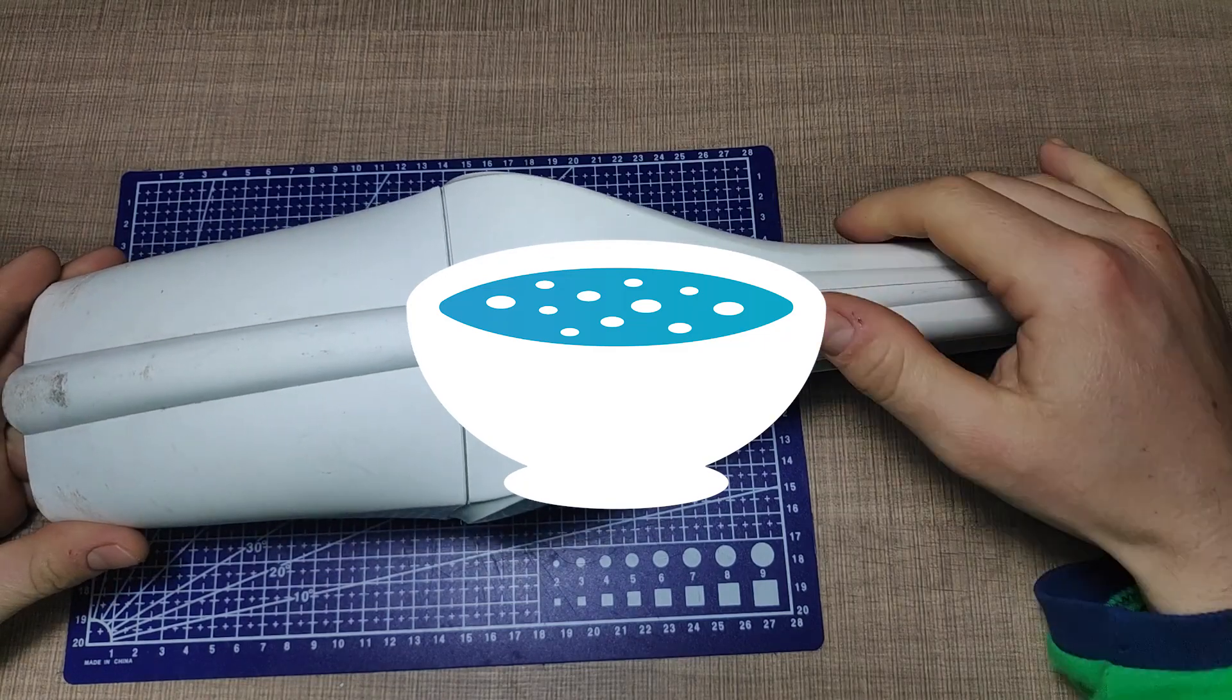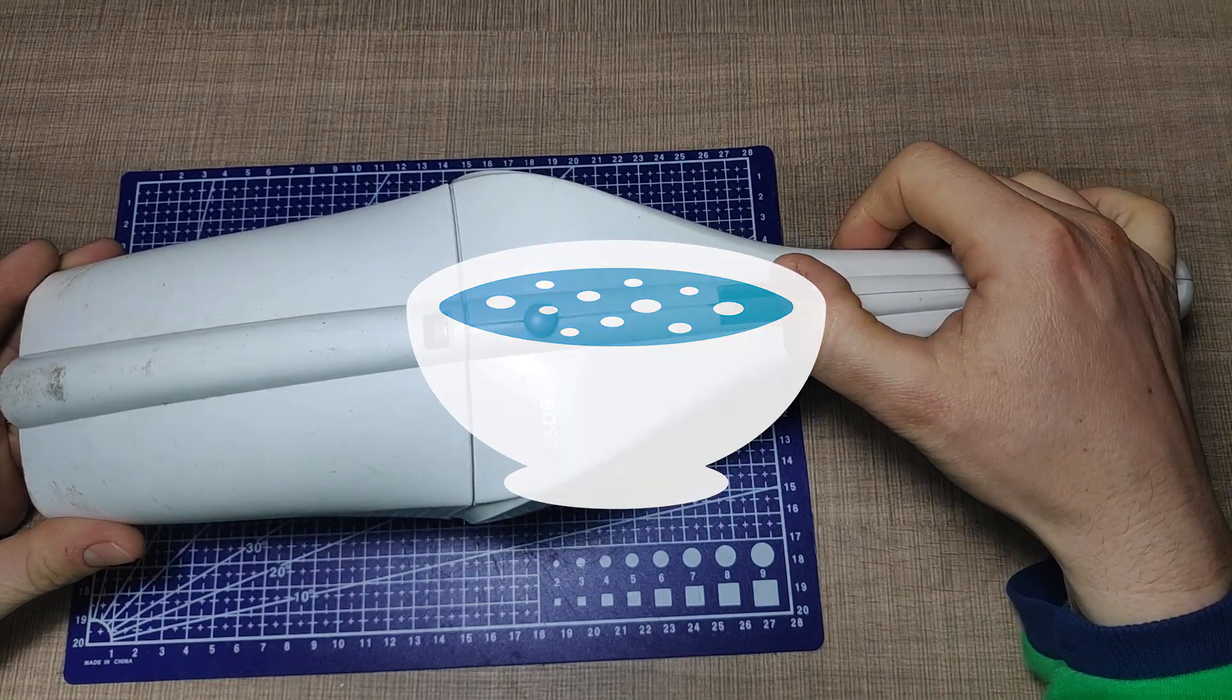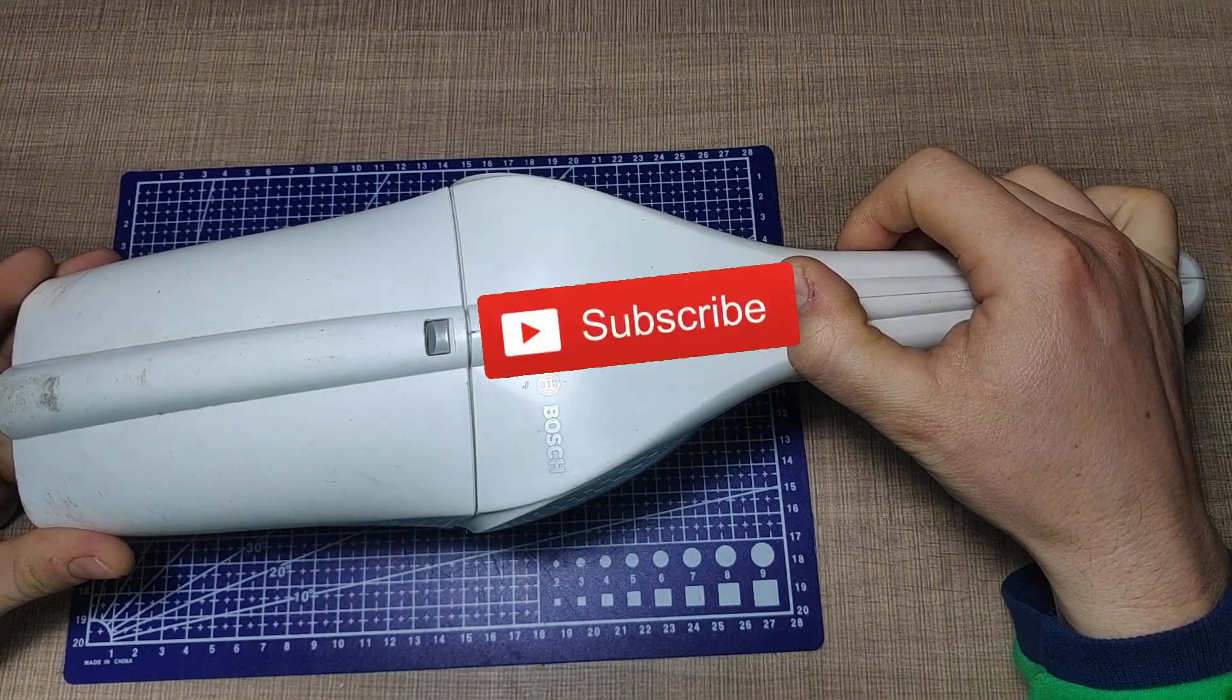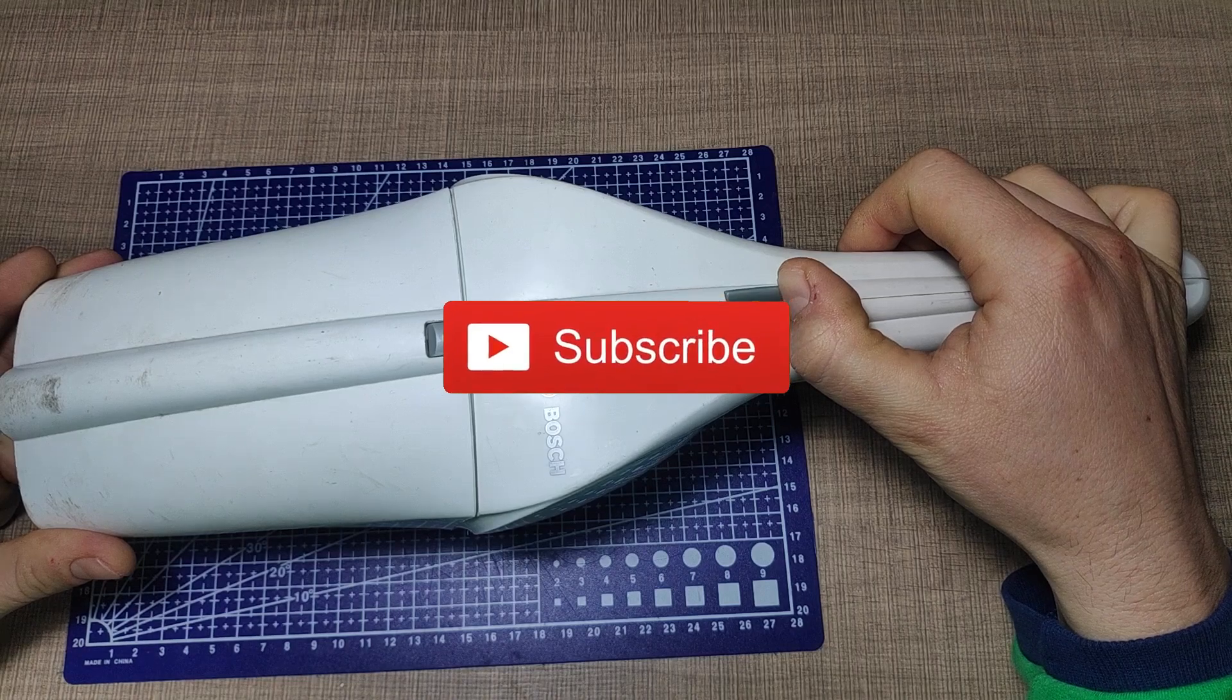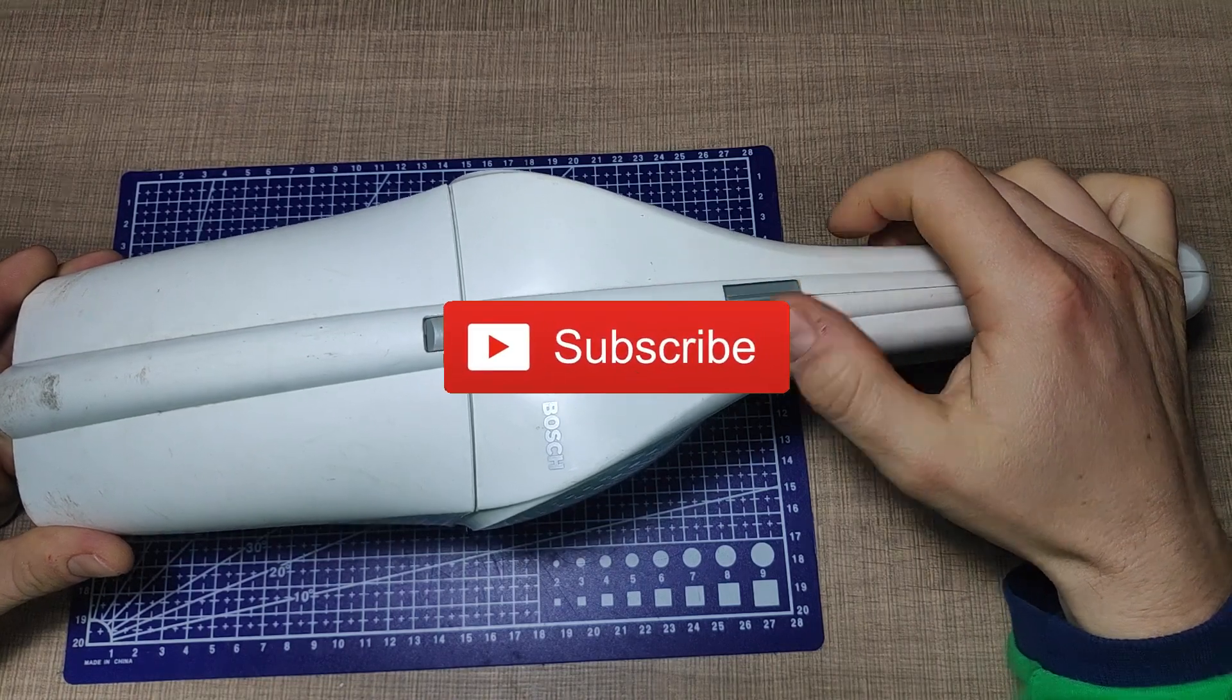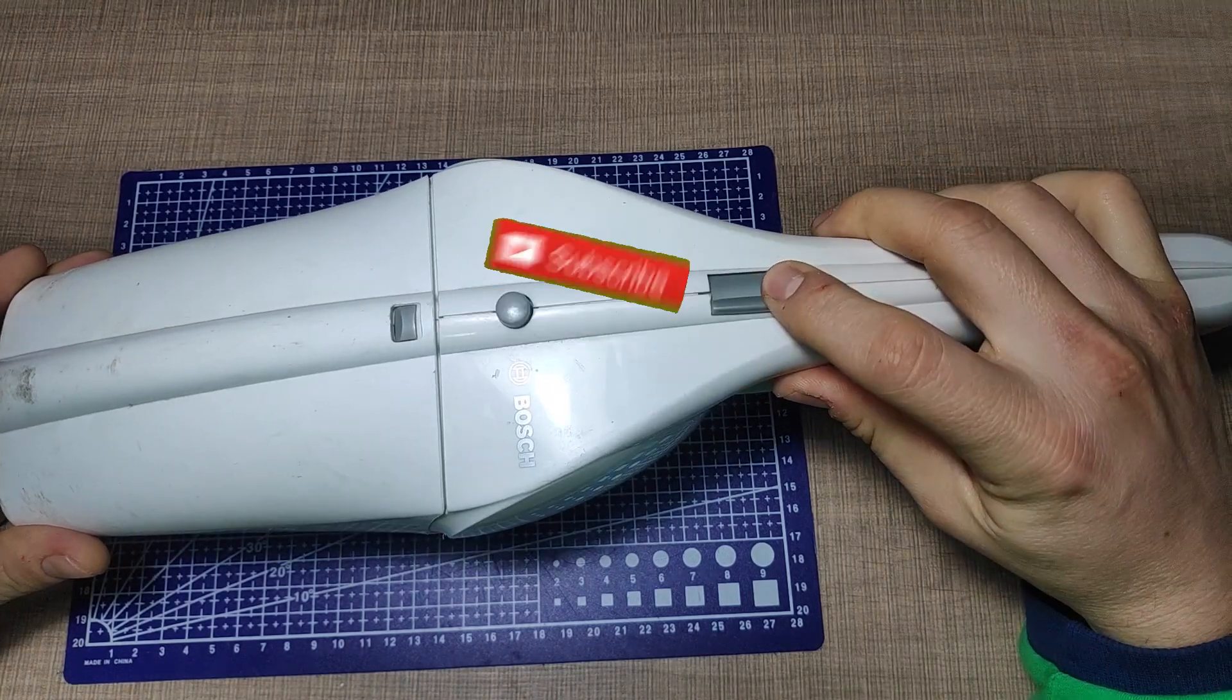If you are new around here consider subscribing. I make weekly videos of electronics, code and making in general so I'm sure you'll find something of interest.